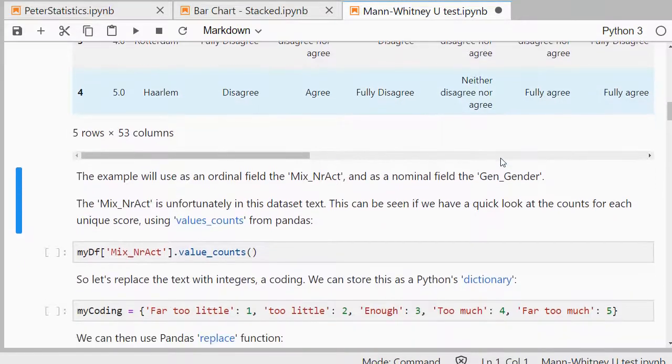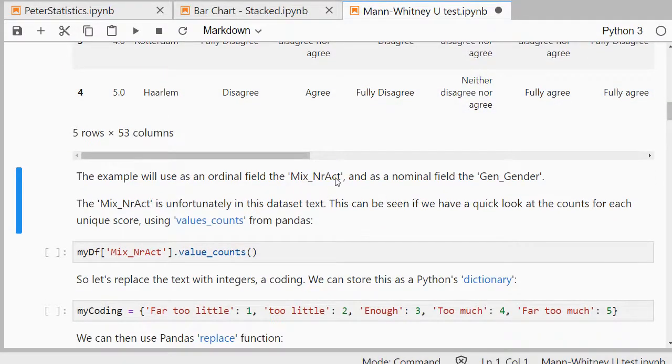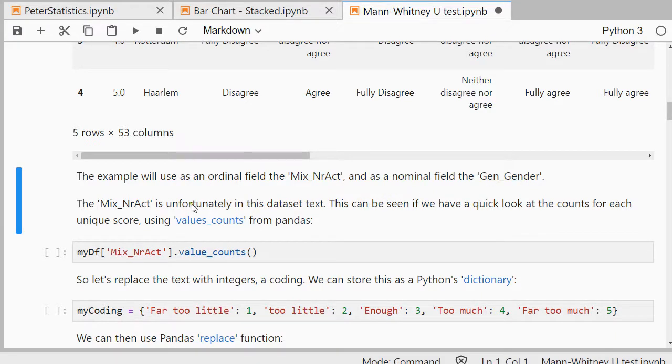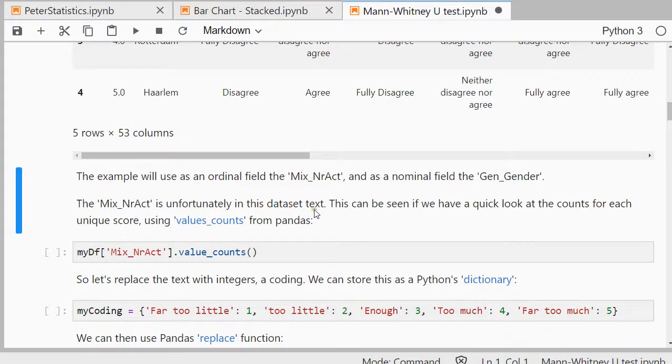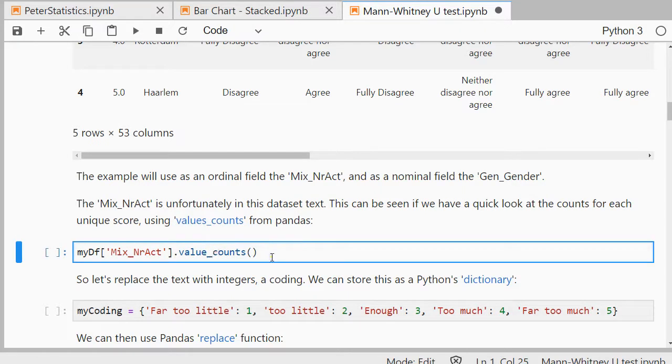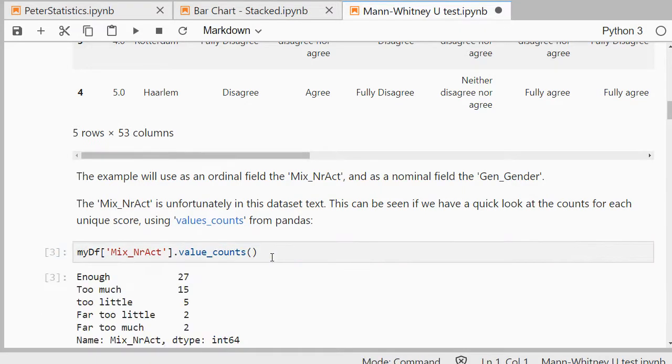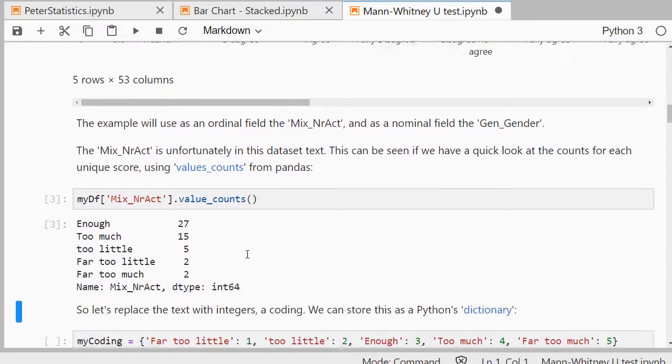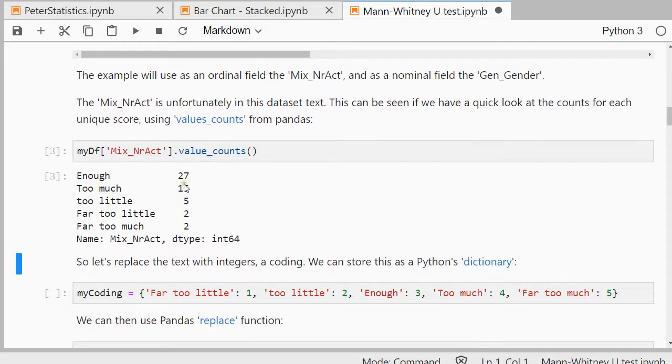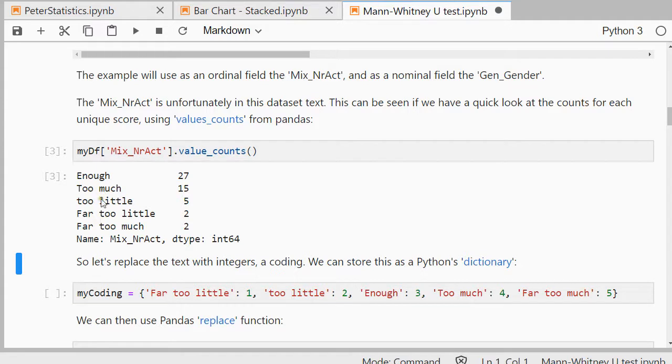The variable that I'm interested in is the mix of number of activities, and for the groups I'll be using the gender. The mix number of activities was actually text in this case, and I can see that by using values counts, which shows me how many there were and these were the options they could choose from. Now that these are not in the correct order is not so important.